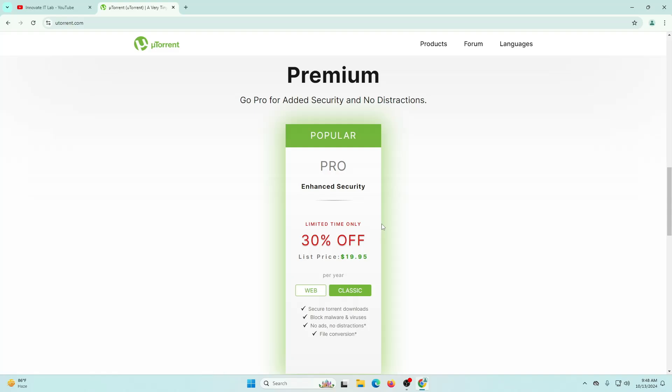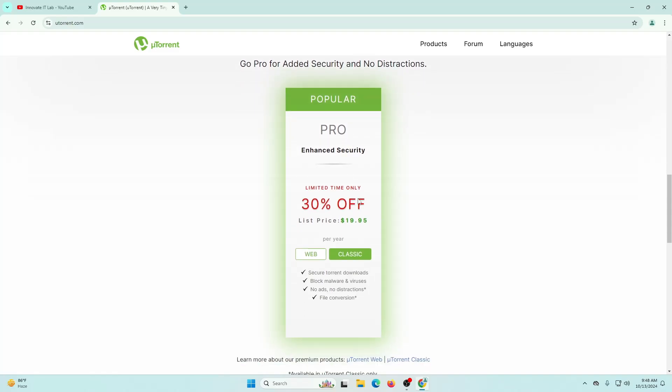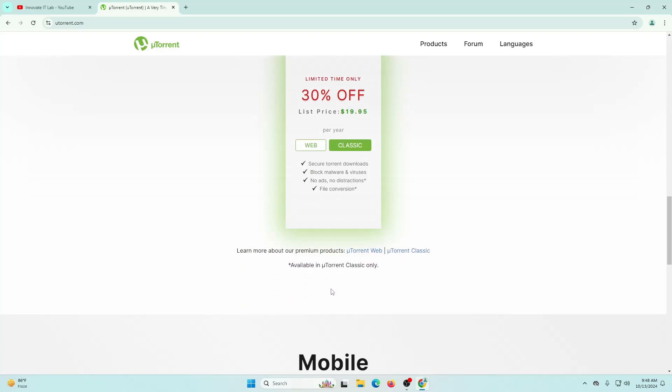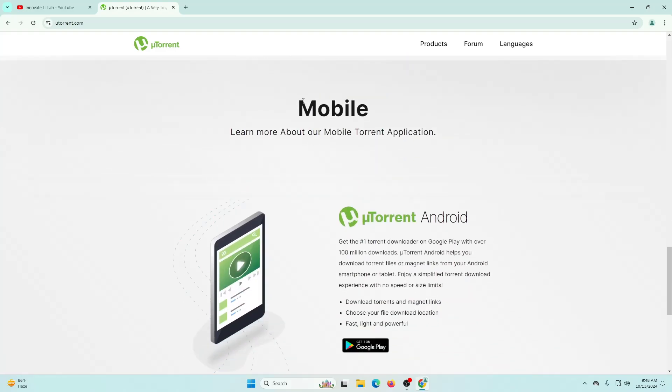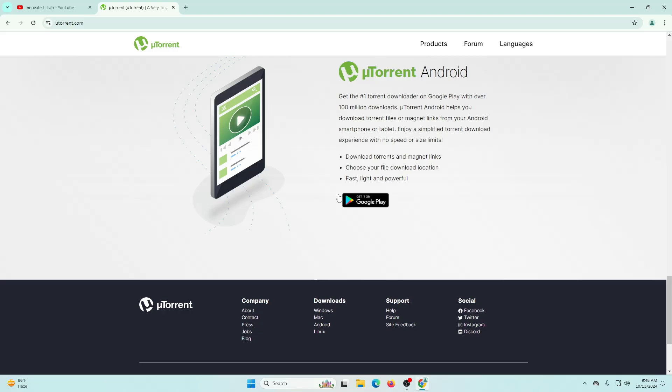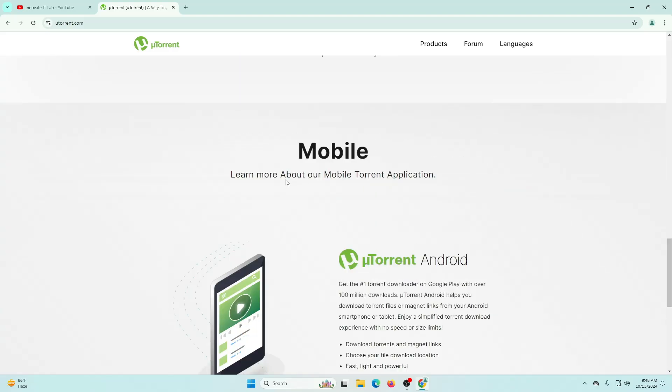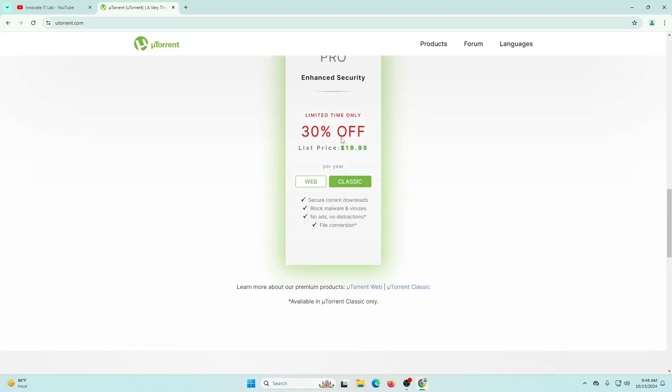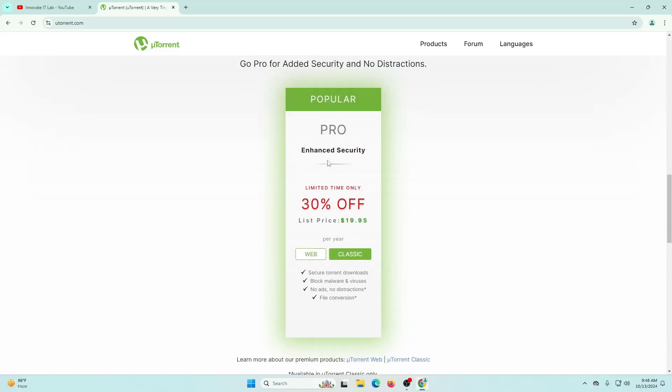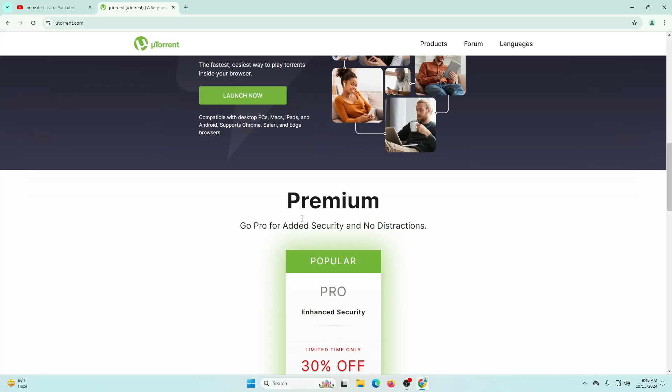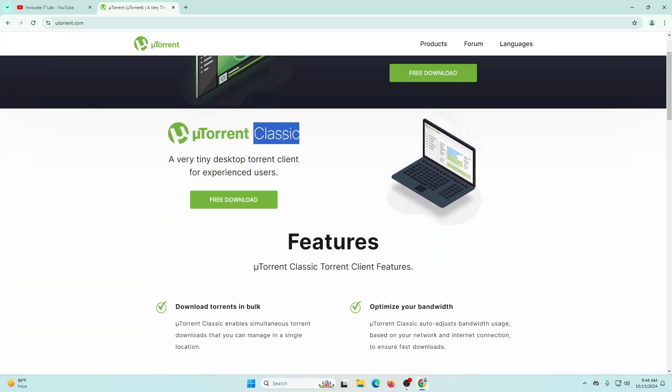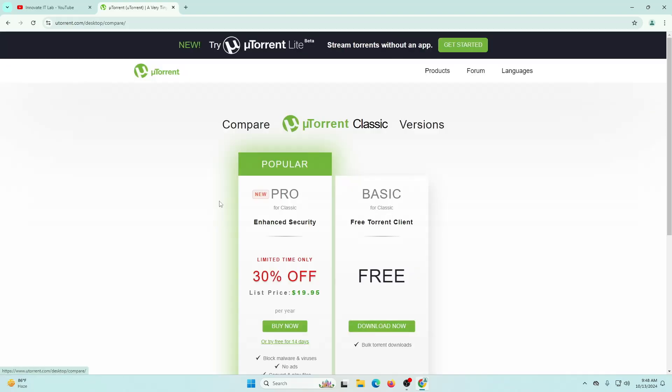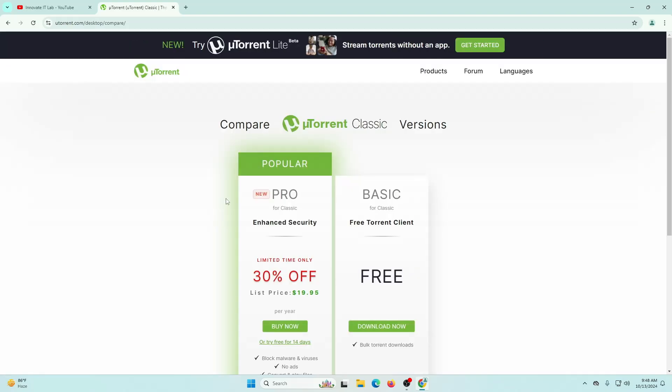If you want to get a premium version you can pay the price from here and download it, but they also have a mobile version. This particular version is going to cost you about $19.95, so we're not going to use it because this variant is totally free. I'm going to use this.